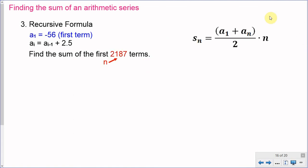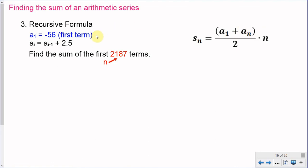Applying the formula, we need n, a of 1, and a of n. We have a of 1 equals negative 56, and n equals 2,187. But we don't have a of n, the last term. Rather than adding 2.5 a total of 2,186 times, we rewrite the recursive formula explicitly. The explicit formula for any term is: a of n equals the first term plus the common difference times n minus 1.